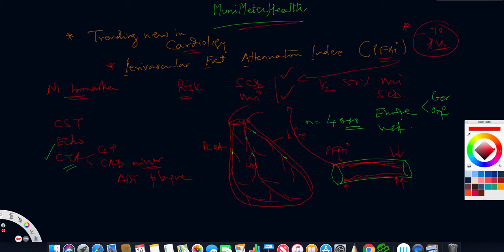PFAI in this region where coronary stenosis is very minimal and insignificant, but the inflammation is very high. It was inversely proportional to the coronary inflammation existing within the vascular system.